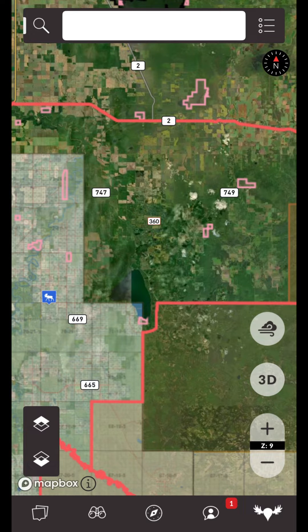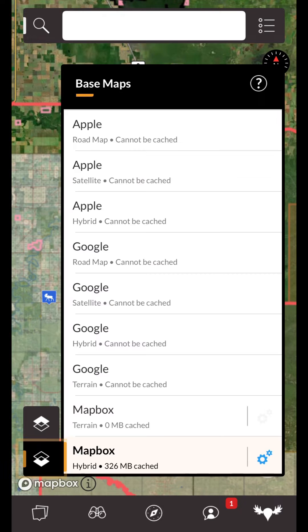To cache a base map for offline use, first open the base maps menu by tapping the bottom-most of the bottom left-hand buttons in your map view. Here you'll see a list of base maps to choose from.